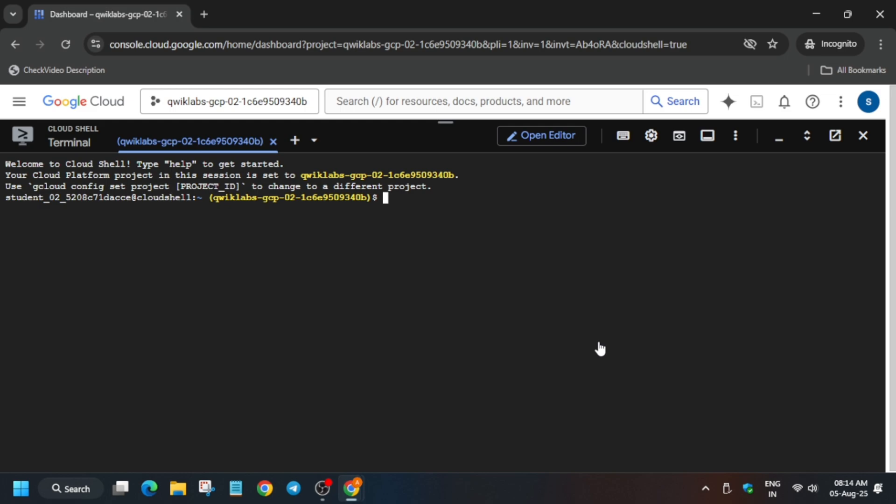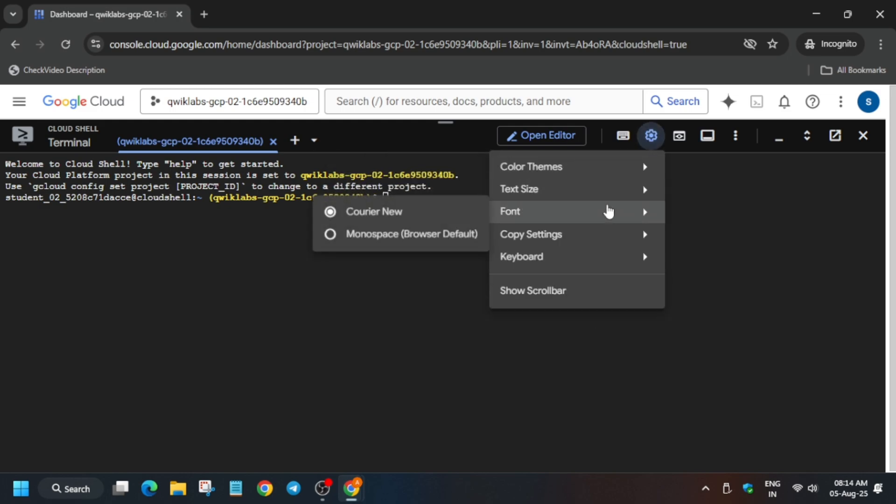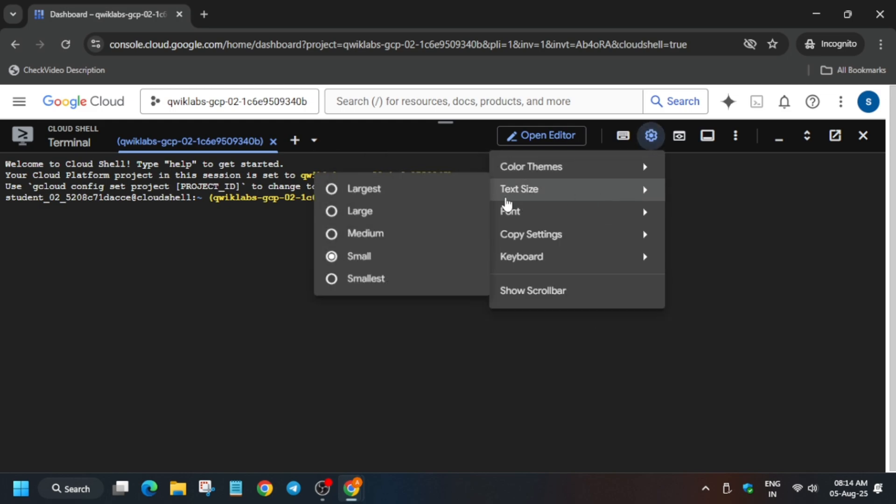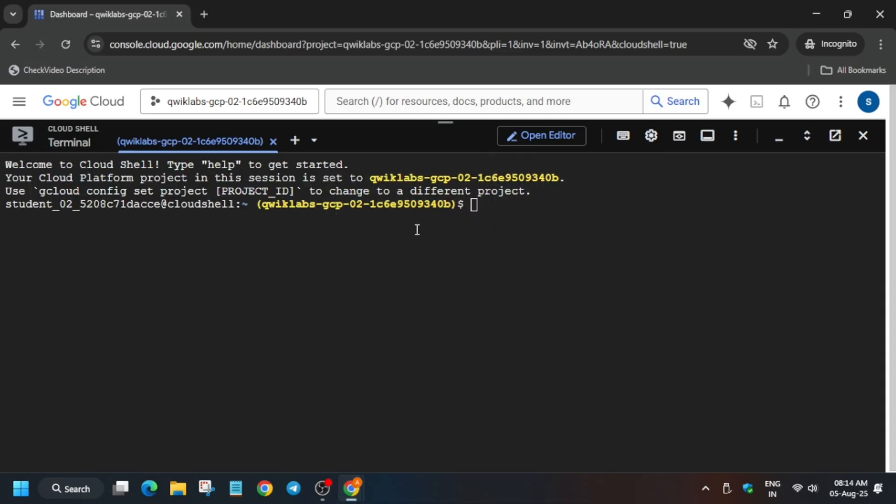Now let's start. First of all, let me increase the font size. I am increasing the font size because many of the participants are using mobile to complete the lab. Let's come to the lab instruction.